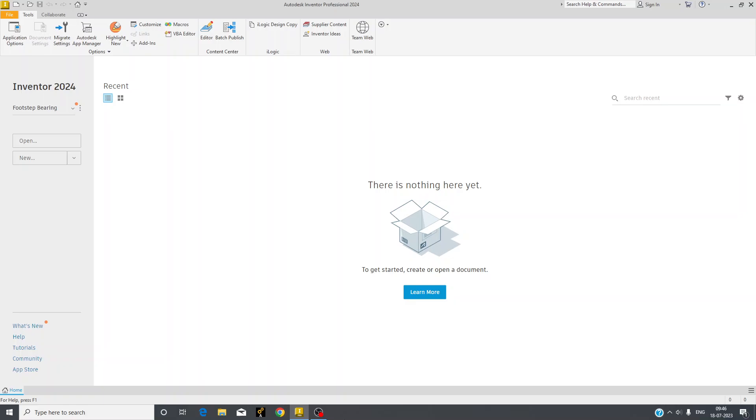From today we are going to begin Autodesk Inventor Professional 2024 first tutorial. In this video I will give you a basic introduction. This is your basic screen in which we have options of open and new.